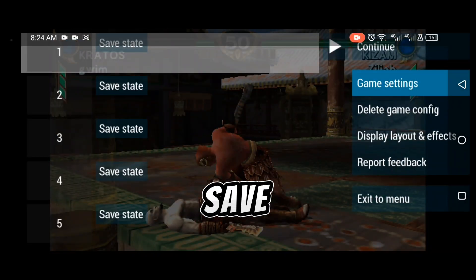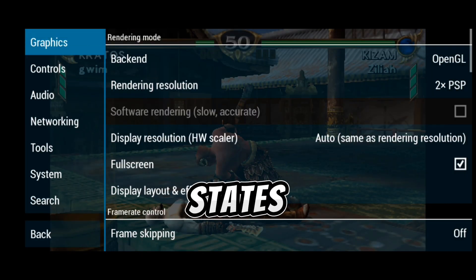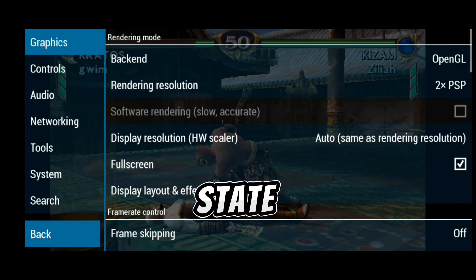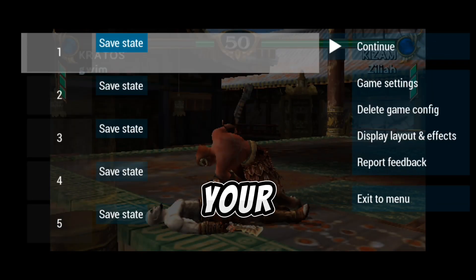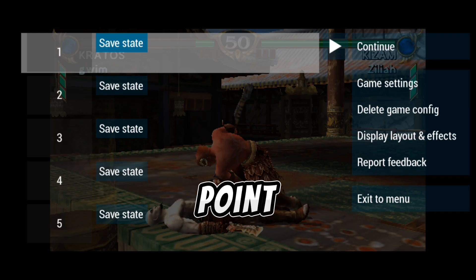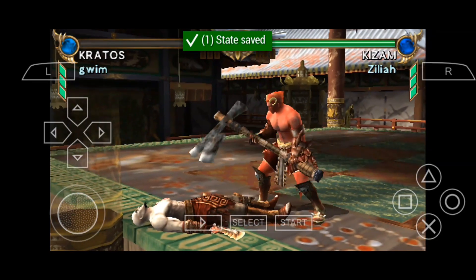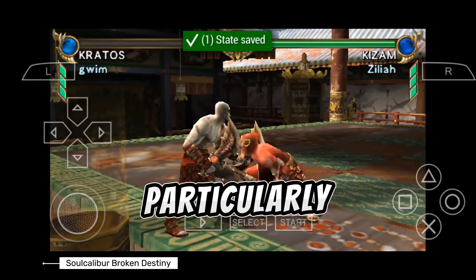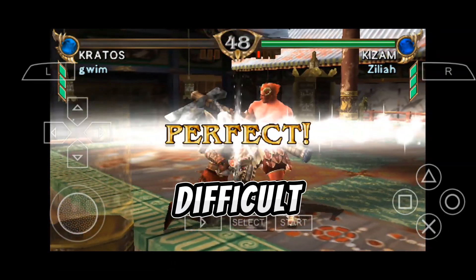Tips and tricks — Save states: Use the save state feature to save your progress at any point in the game. This is particularly useful for difficult sections.